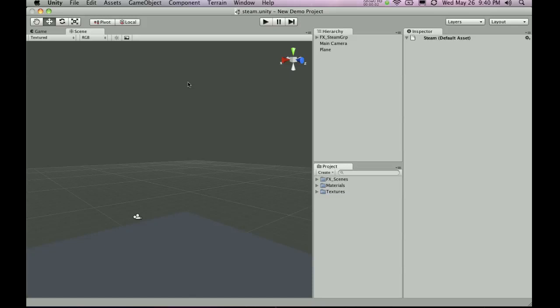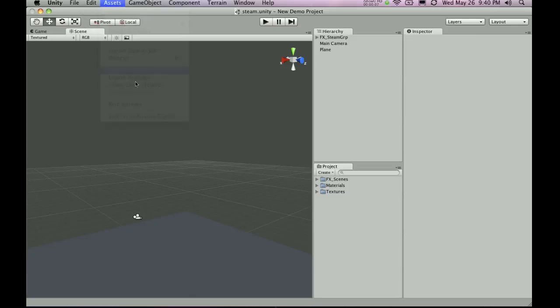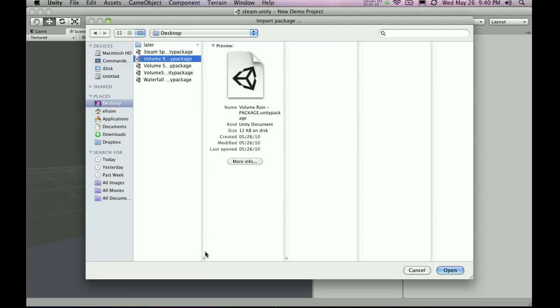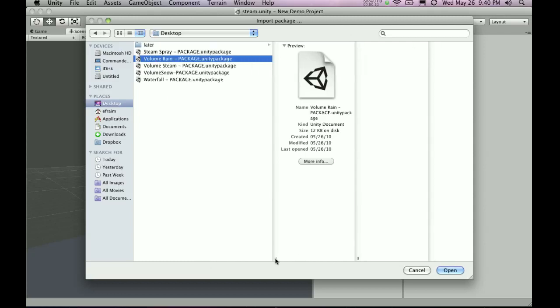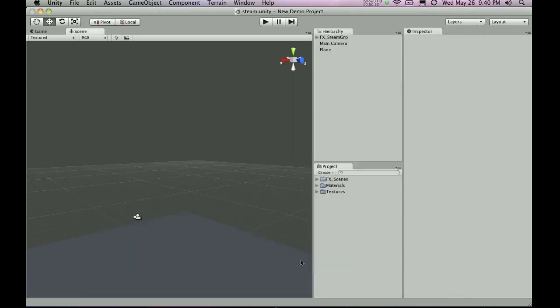More special effects from unityprefabs.com. Let's take a look and import another package. In this case, we're going to go with the volume rain package that is available on unityprefabs.com. Now if I import this, it's going to ask me to confirm to import a couple of graphics, and it will add a new scene to my row here.